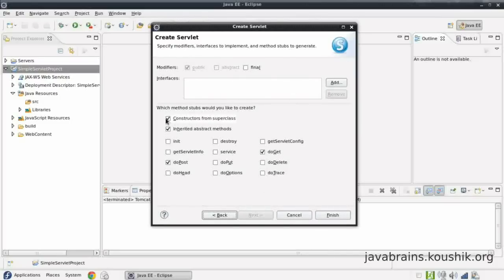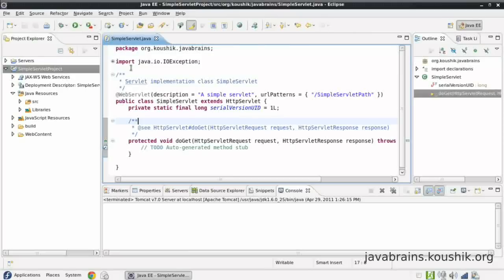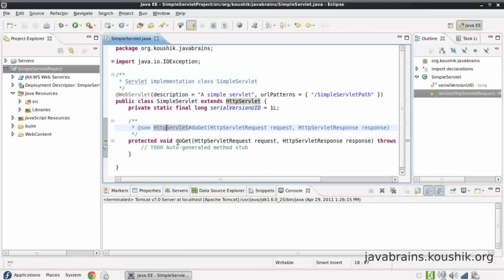These are the modifiers and interfaces — I'm going to leave all these as they are. I don't need a constructor. These are the abstract methods we're getting from the HttpServlet that we extended in the earlier screen. doGet and doPost are selected here. I'm going to uncheck doPost so that we just have doGet. I don't need anything else, so I'll say Finish. There we go — our servlet is created. The things that really mark this and make it different from just another Java class are, of course, what we saw in the implement abstract classes screen.